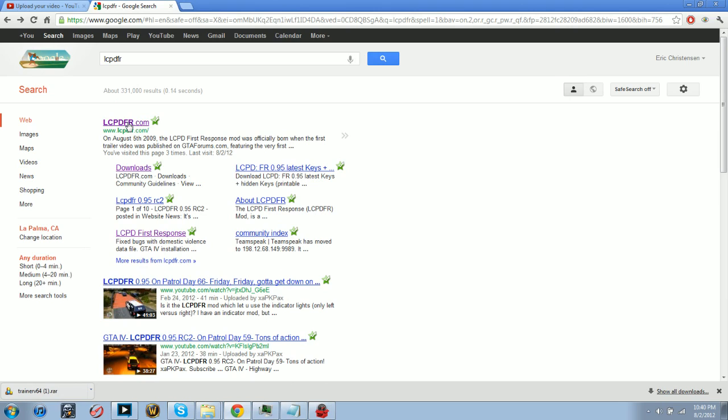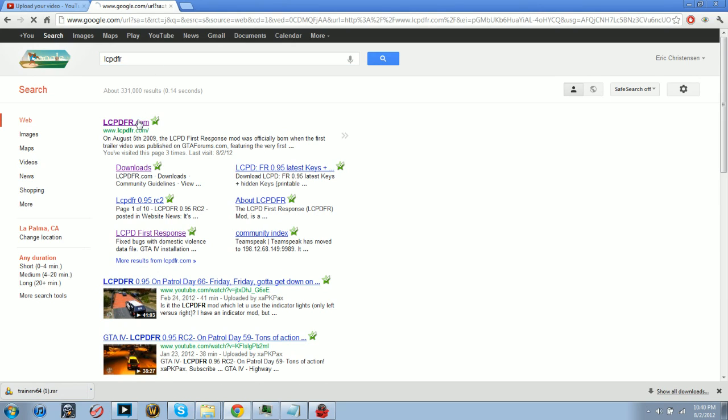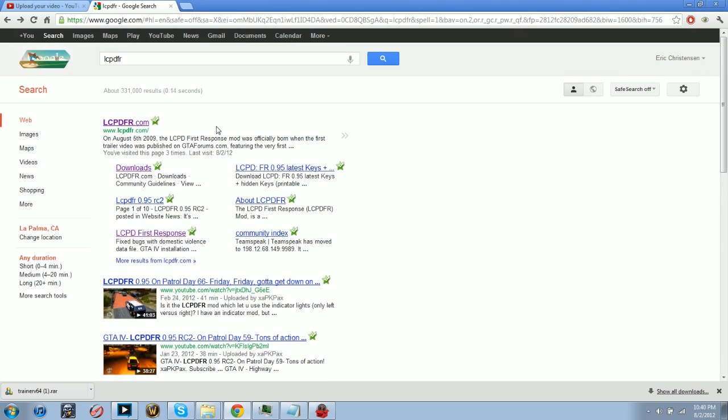Secondly, you want to go to the LCPD First Response actual website, which is just LCPDFR - just Google it. Right now it's down, it's been down for pretty much all day doing maintenance. But you could click downloads right here and it'll be under highest rated, which is like half a page down.